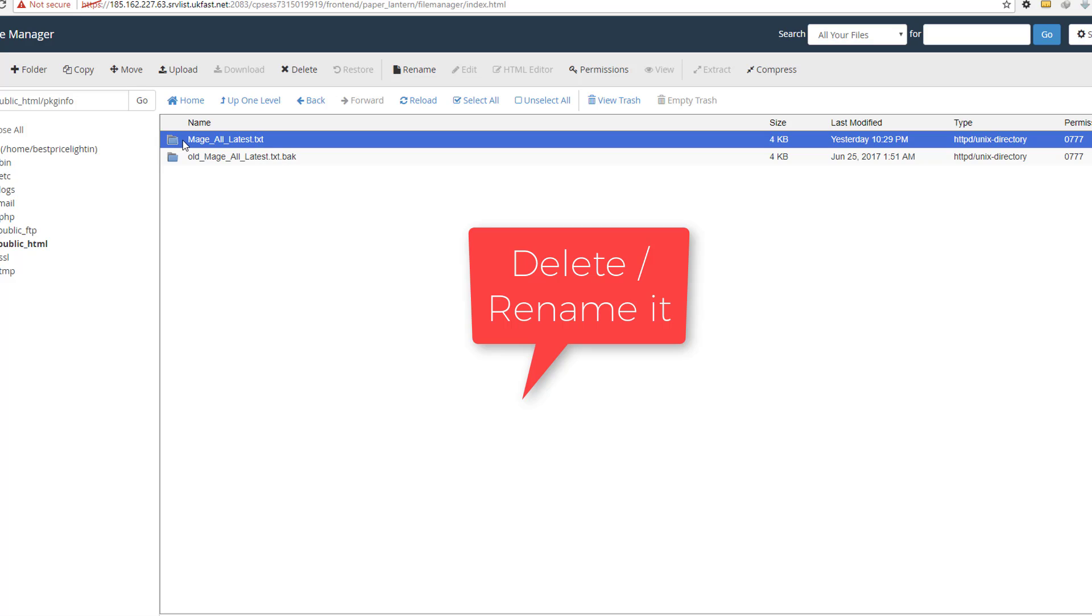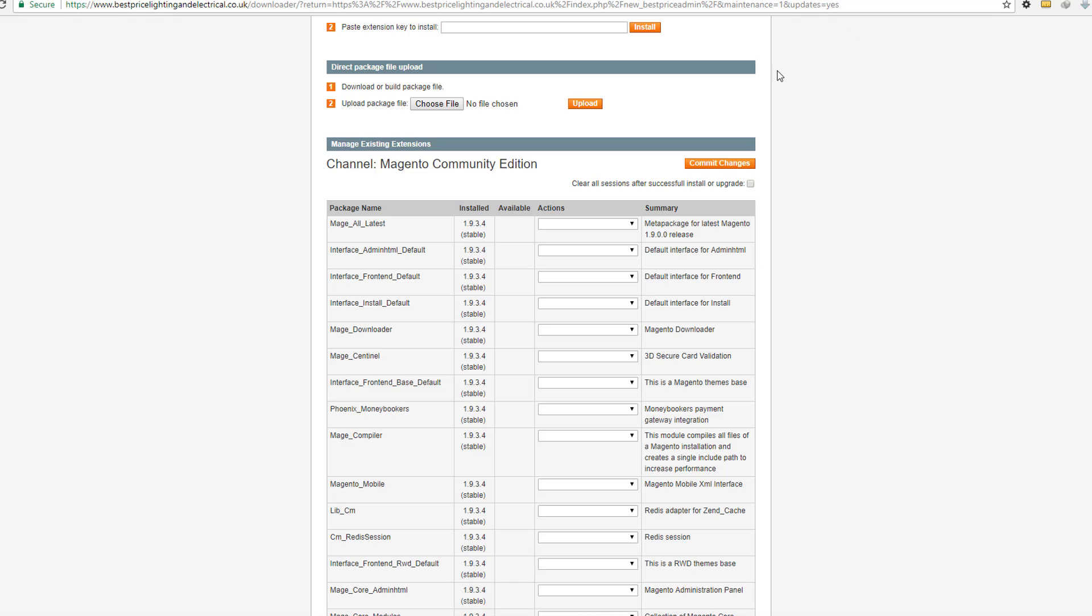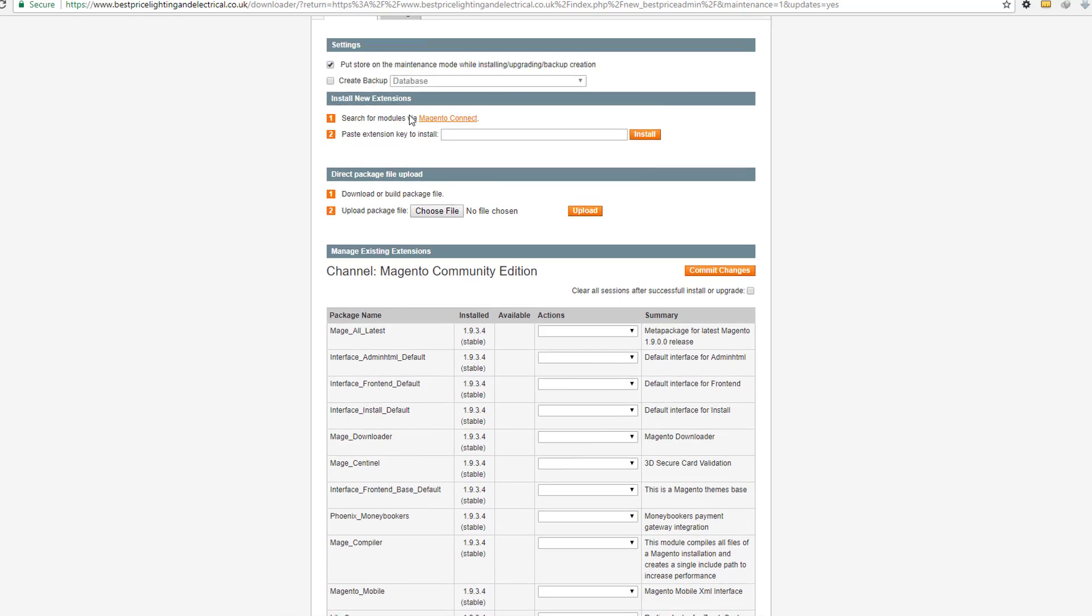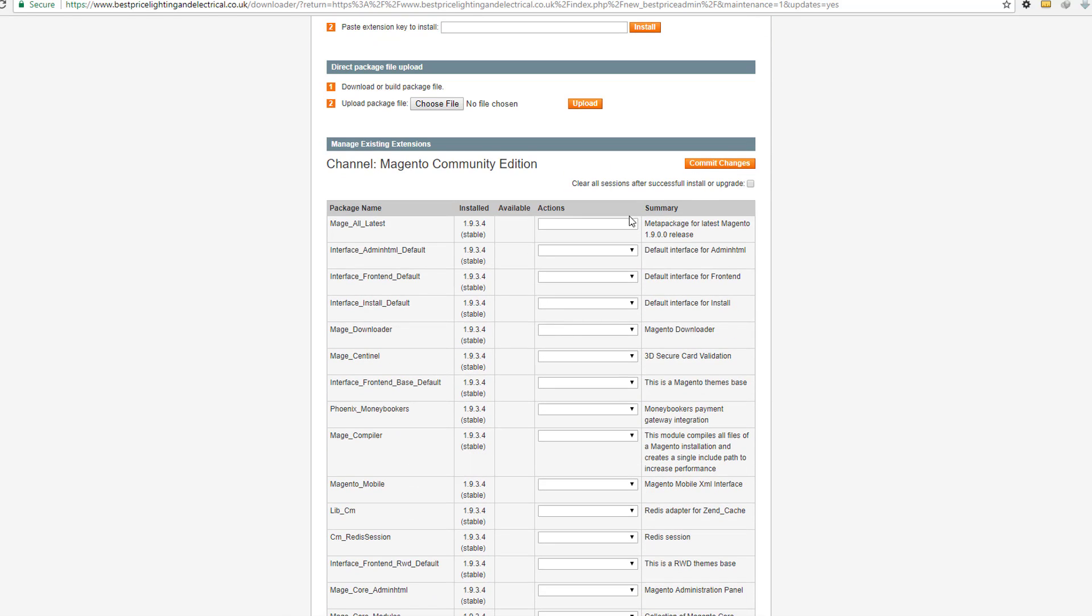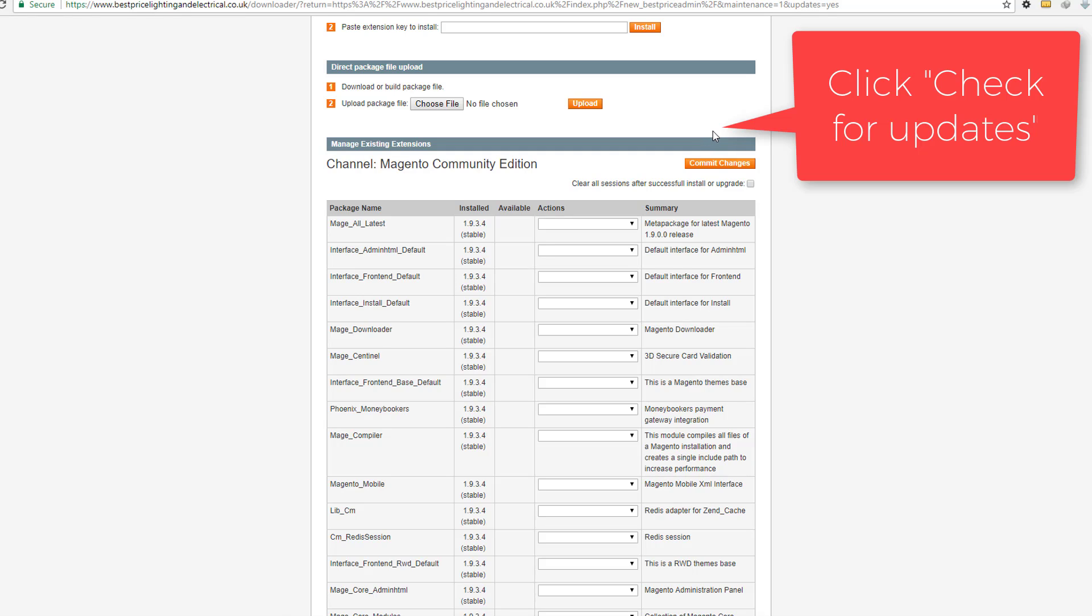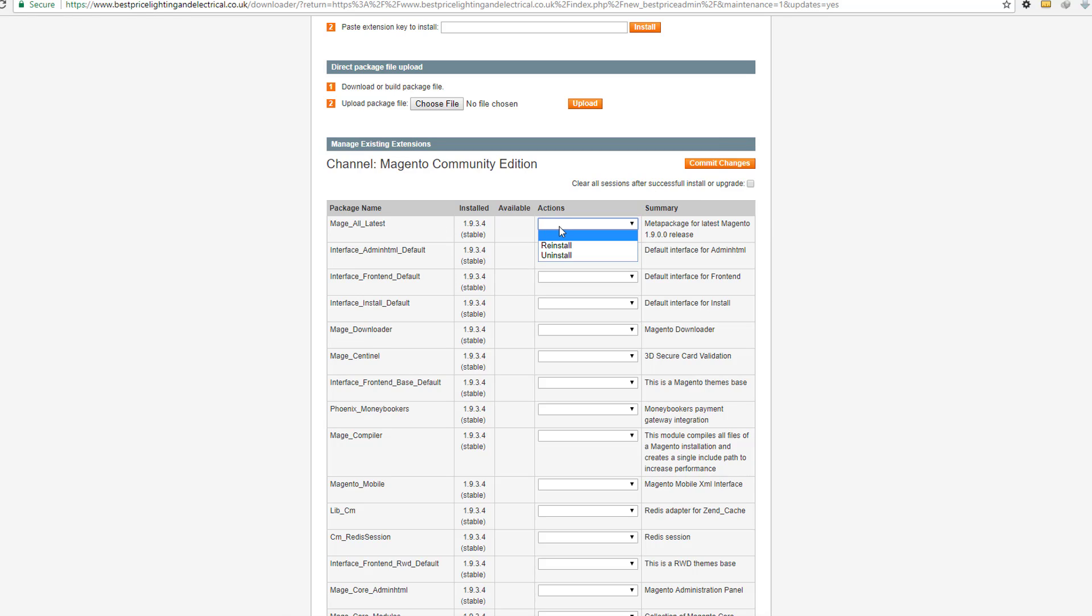I mean that this folder will never exist, so you can delete it or rename it. Then come to Magento Connect Manager, then just click on check update. If you need to see the recent update, check update, then here click.